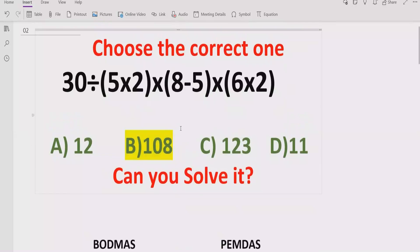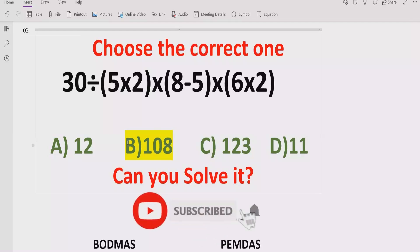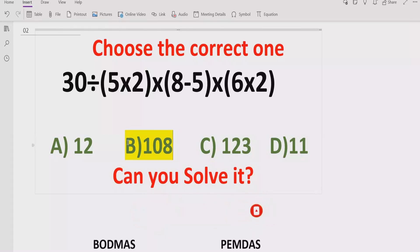I hope you understand how to solve the given expression using BODMAS and PEMDAS method and get the correct result. That's it for today — thank you for watching. Please like and subscribe to my channel and share with others so they can learn these types of quizzes. We will meet in the next class, bye bye, thank you.